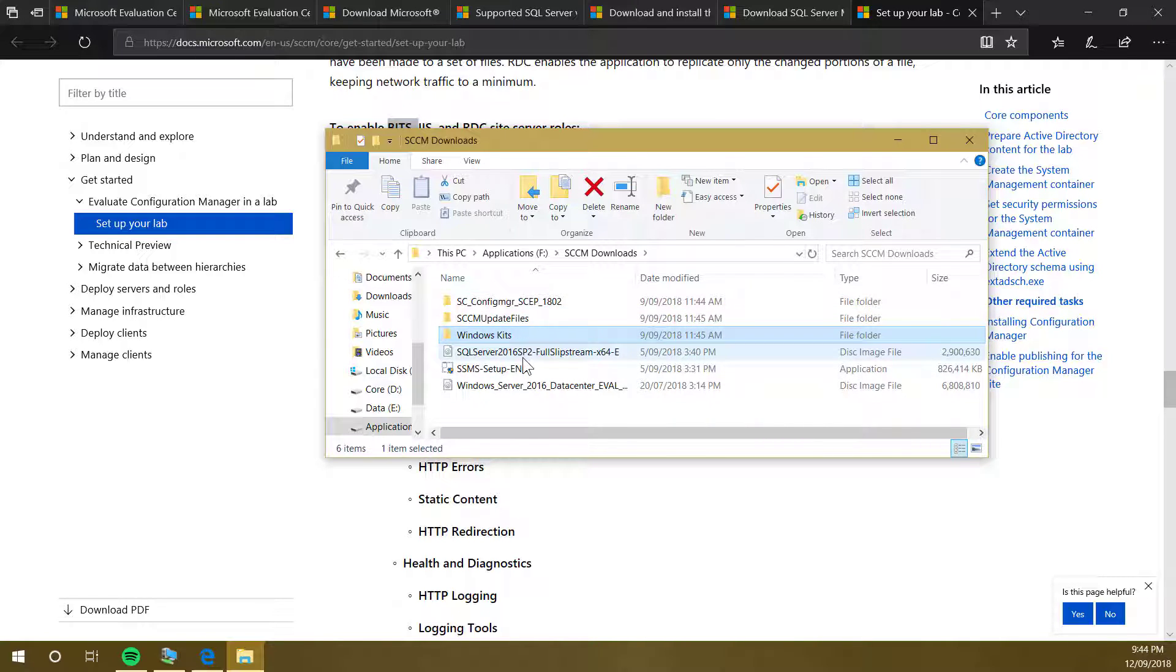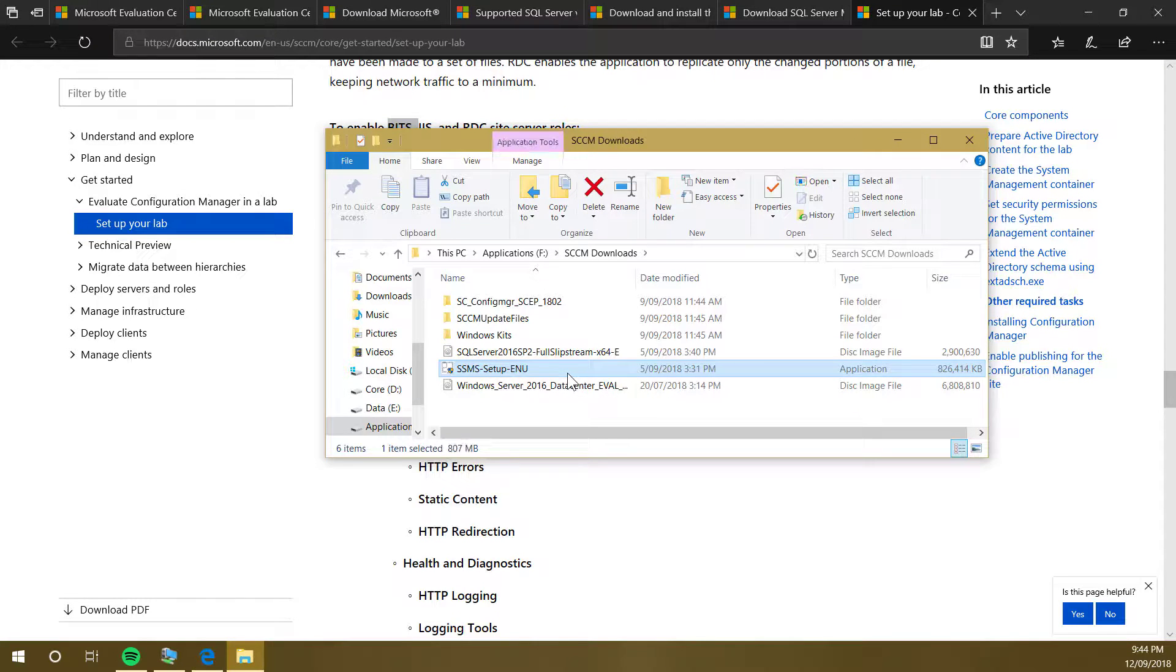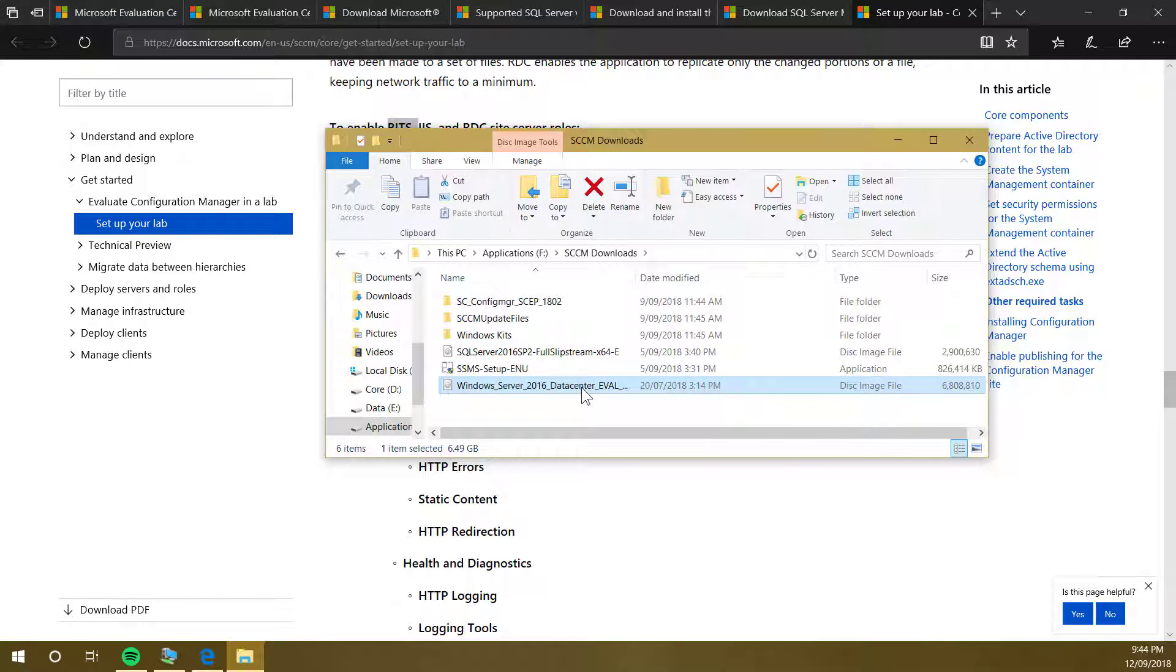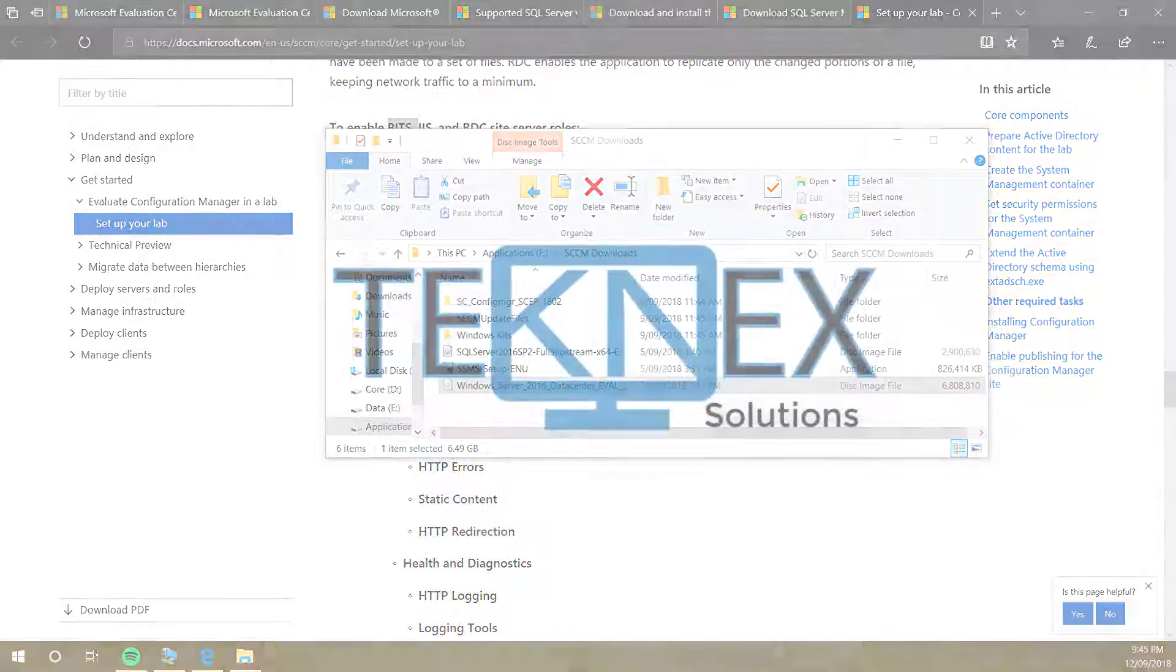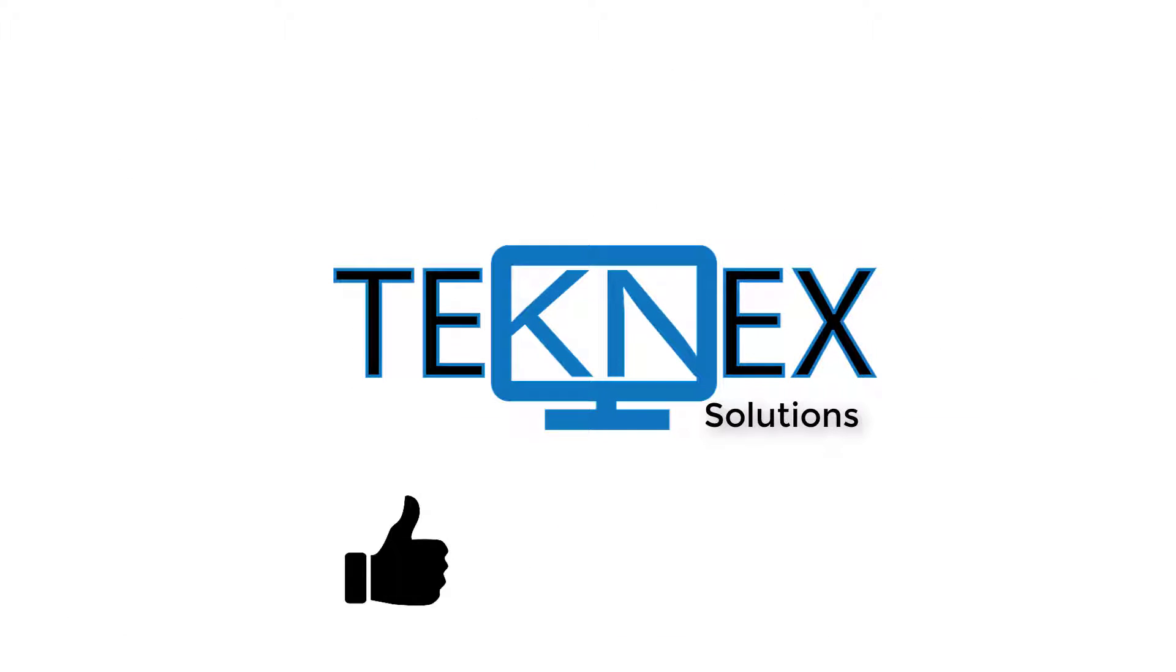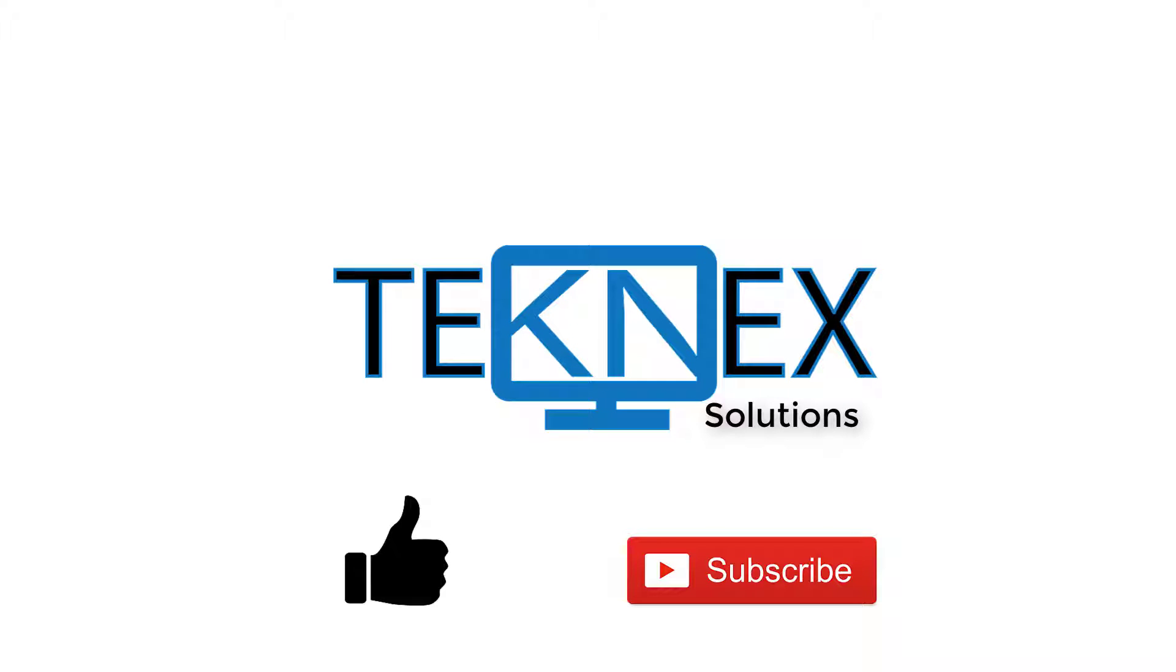Download those files. In the next video we will discuss lab setup. After that we'll start setting up our test lab. Thank you for watching. Give this video a thumbs up and do not forget to subscribe to my channel if you have not done yet. See you in the next video.